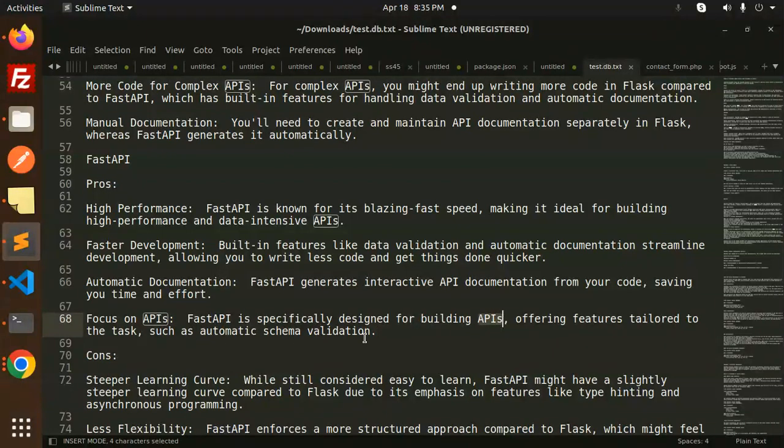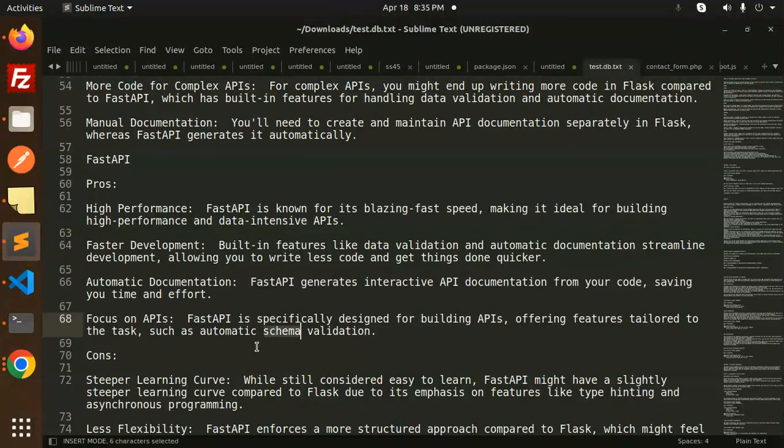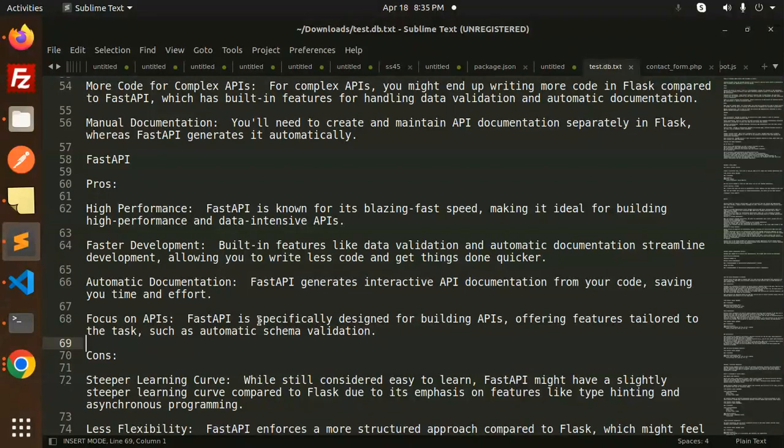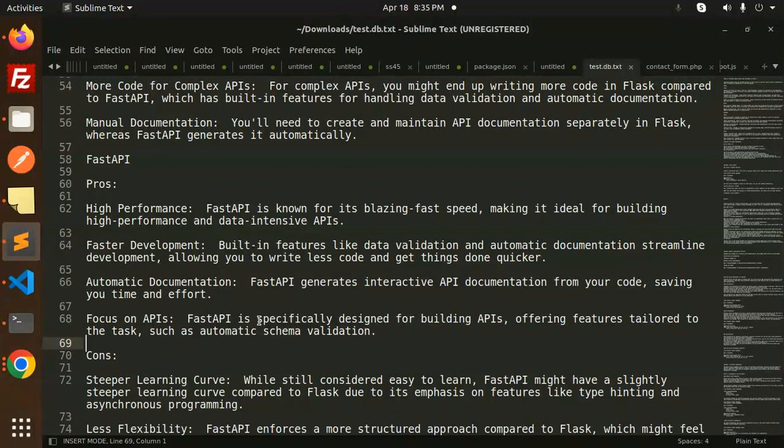I'm discussing the Swagger documentation. Whenever you create any APIs in FastAPI, it automatically gives you a platform or web interface where you can check that all the REST APIs are in one place with Swagger API documentation. You don't need to do any kind of documentation for the API in FastAPI.